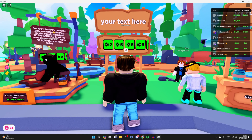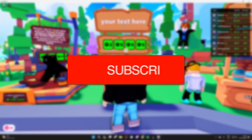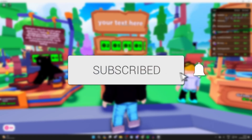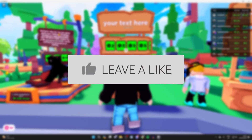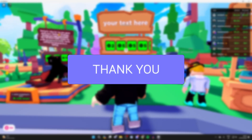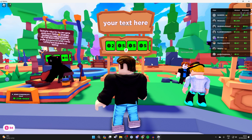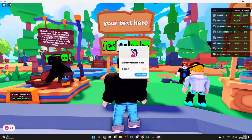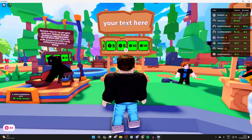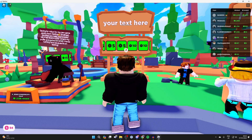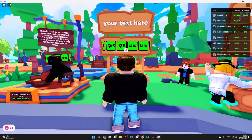We'll guide you through how to get a donation button in Please Donate. If you find this useful, please consider subscribing and liking the video. The good news is it's never been easier. As you can see, I've already got a load of different buttons here, and I'll show you how you can go and get yours as well.